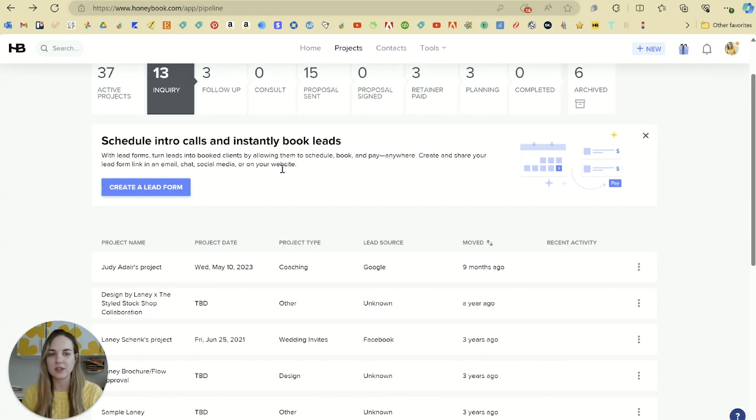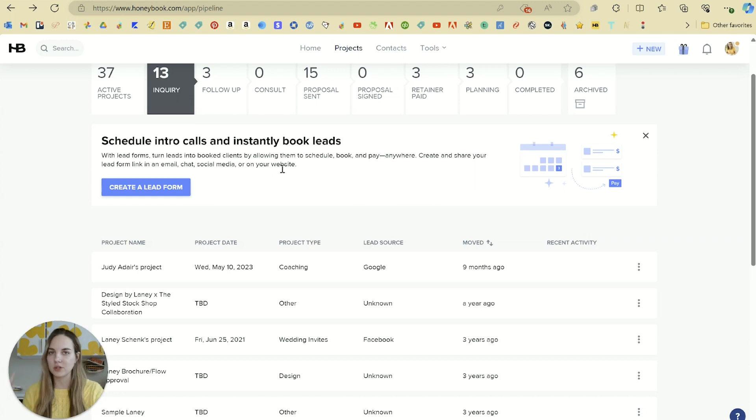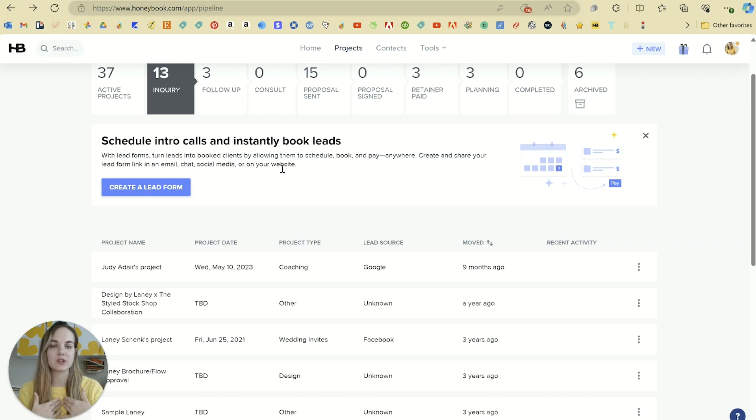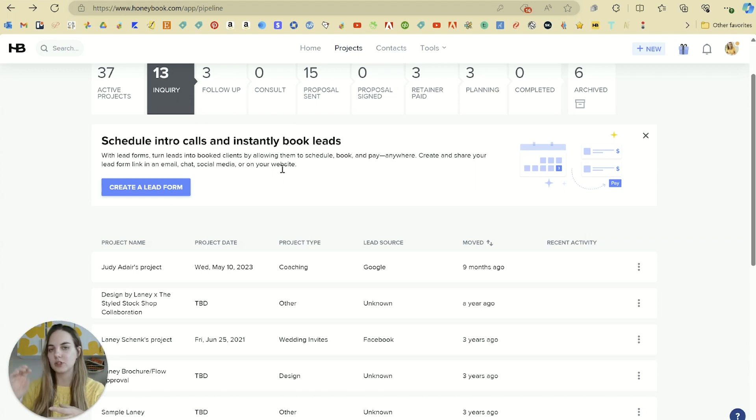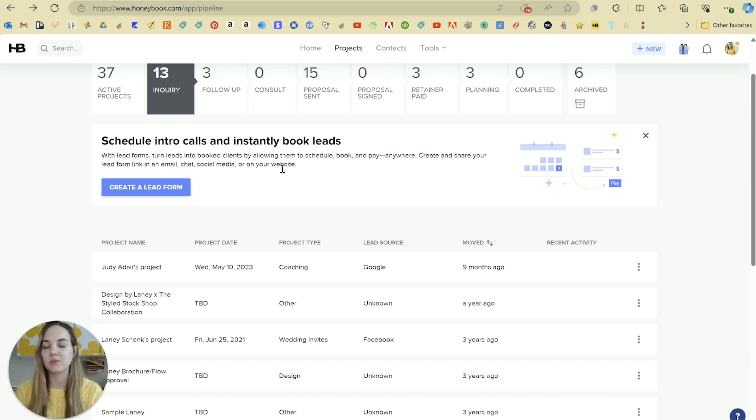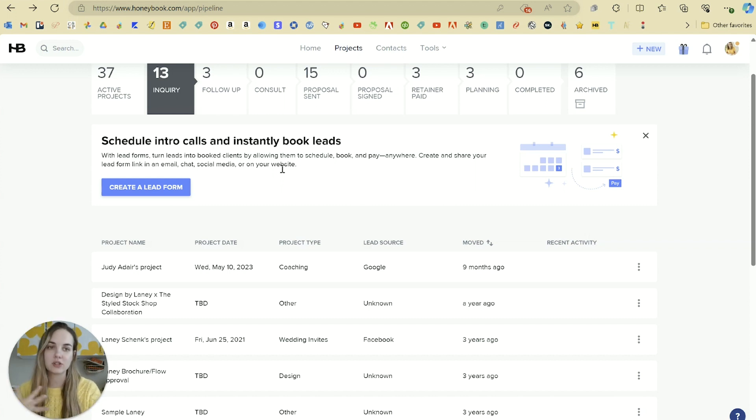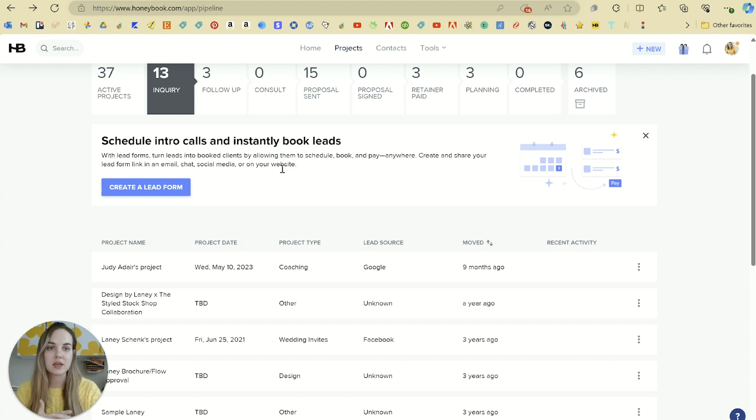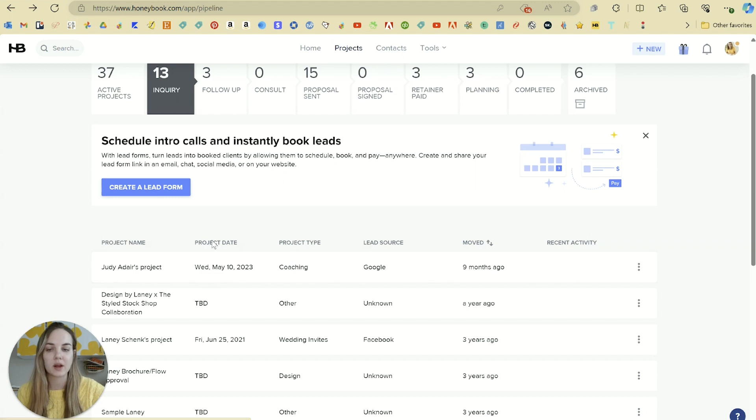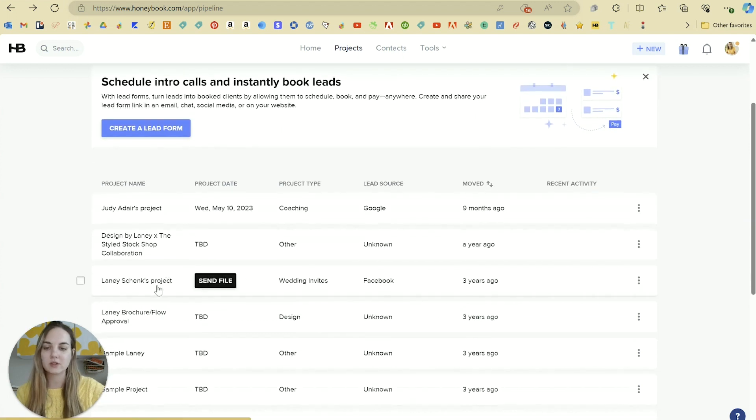Now I think that projects are fairly self-explanatory. It's basically one project that you're working on with your clients. Any client can have multiple projects. As an invitation designer, I might have a different project for, say, the save the dates, invitations, and then wedding day stationery. Also, you can have multiple clients on a project. So you might be working on different things with different people from the same organization. A few different times you might want to add a wedding planner as a contact, etc.